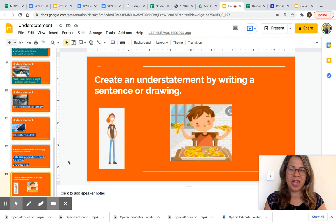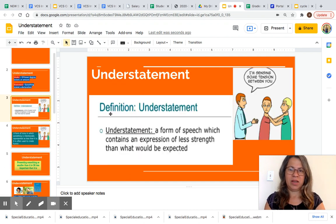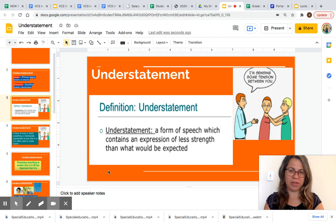Today we learned about understatement. An understatement is a form of speech which contains an expression of less strength than what would be expected.